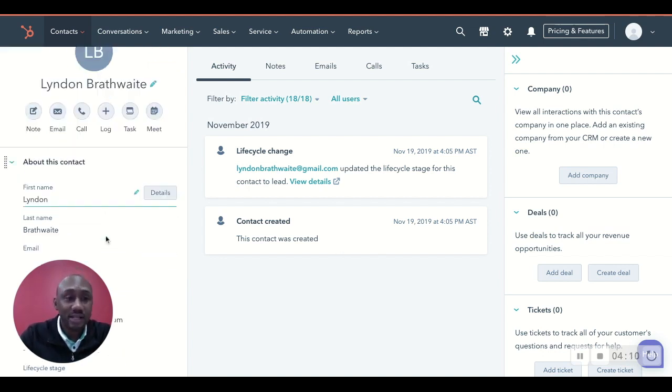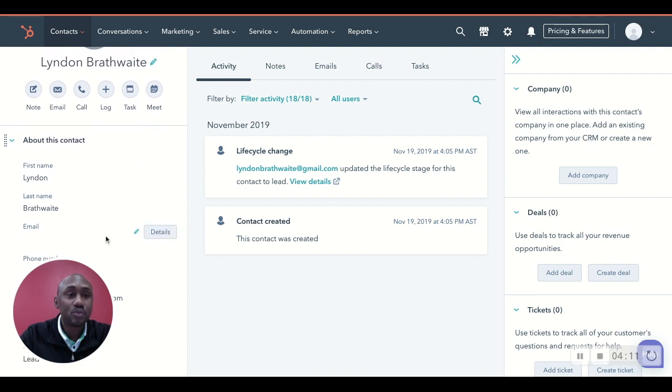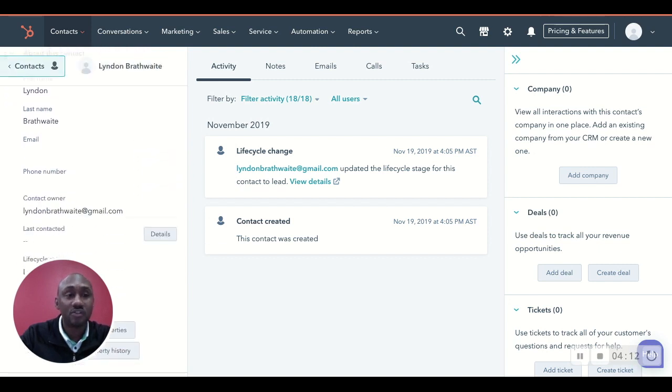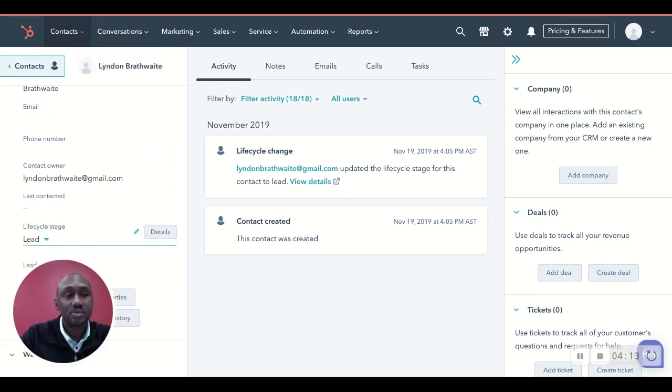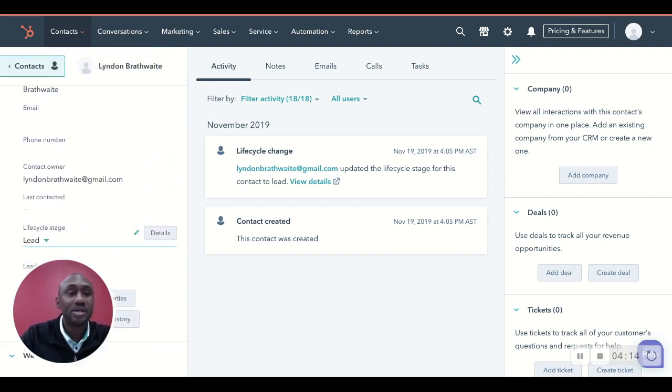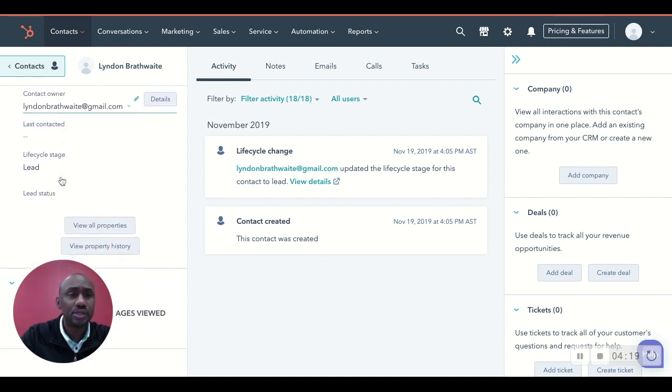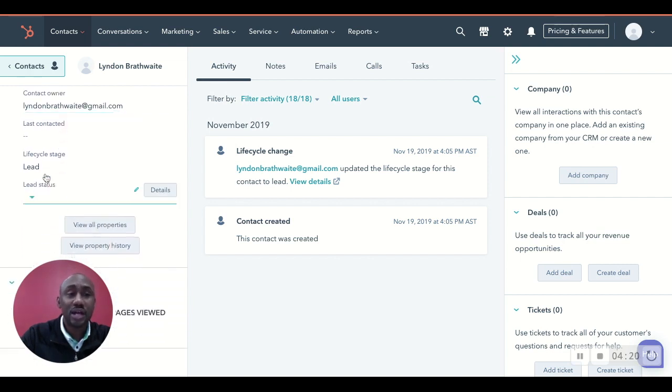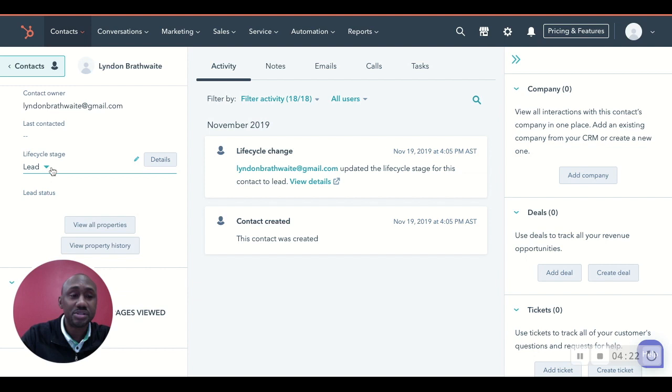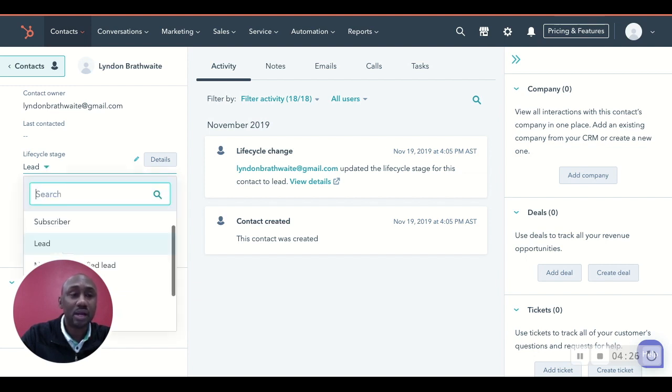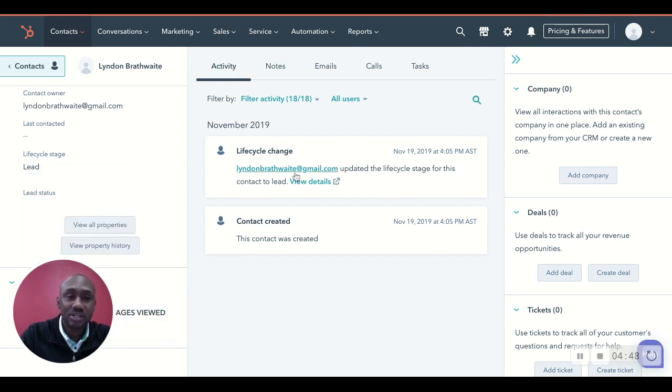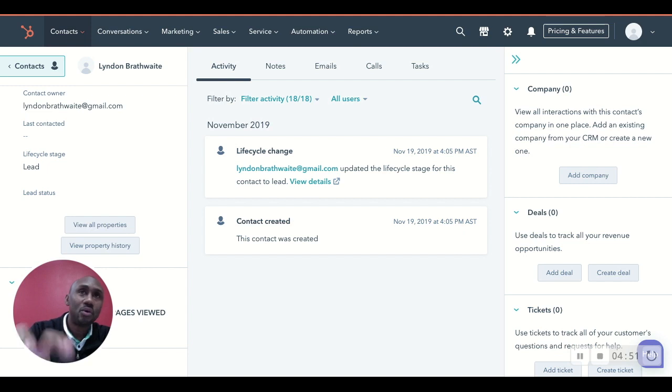On the left-hand side, this is where all of the customer's specific information would be. So you would have phone number, email address, who the contact owner is. You would actually see what stage this person is in your customer lifecycle. And we are going to cover this in a subsequent video later on.